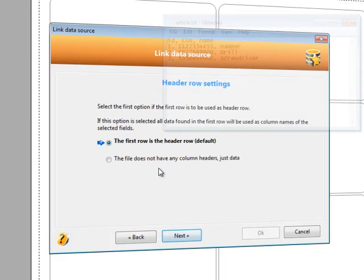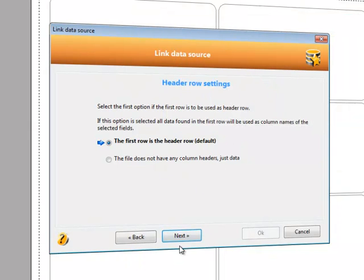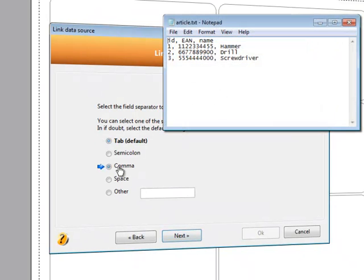Does the first row contain headers? In our case, it does. Let's pick Comma as a field separator.